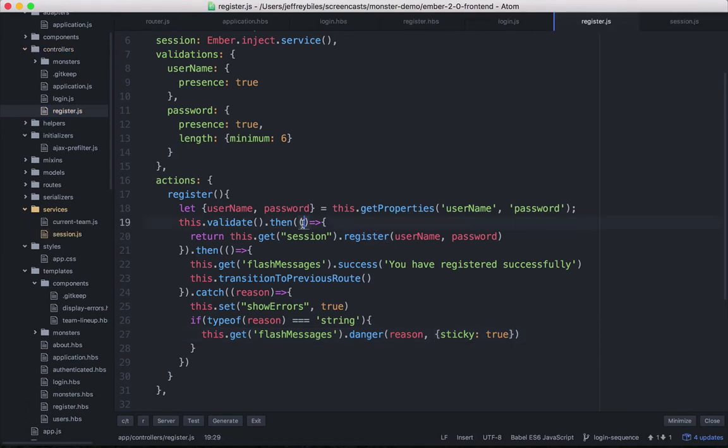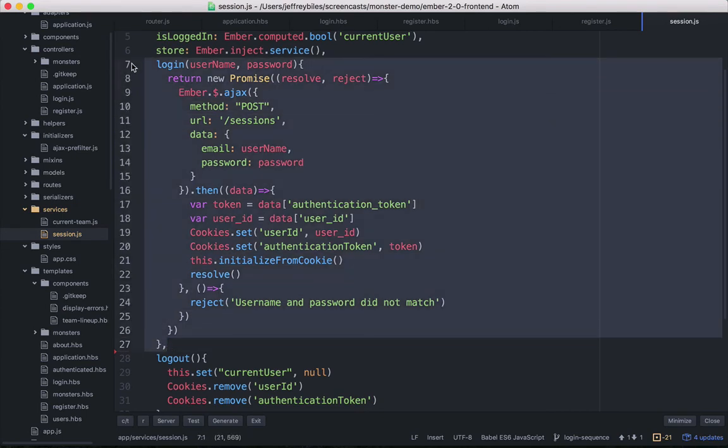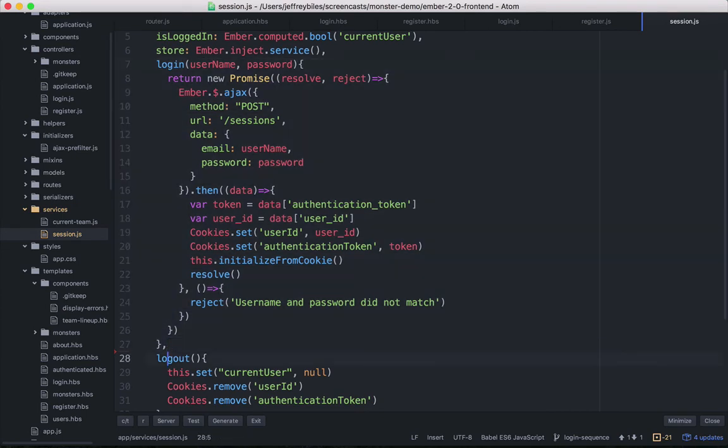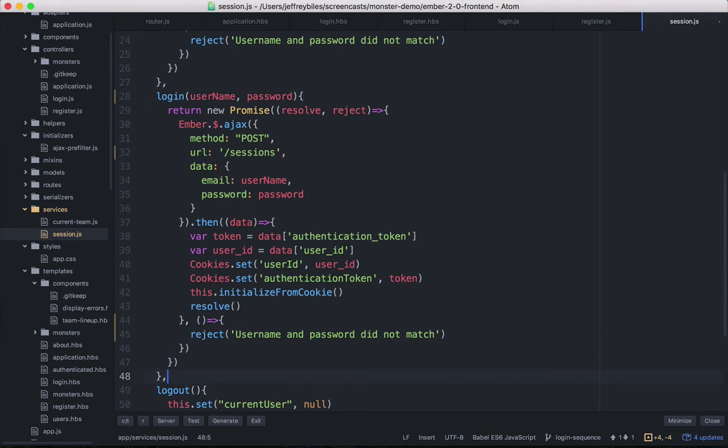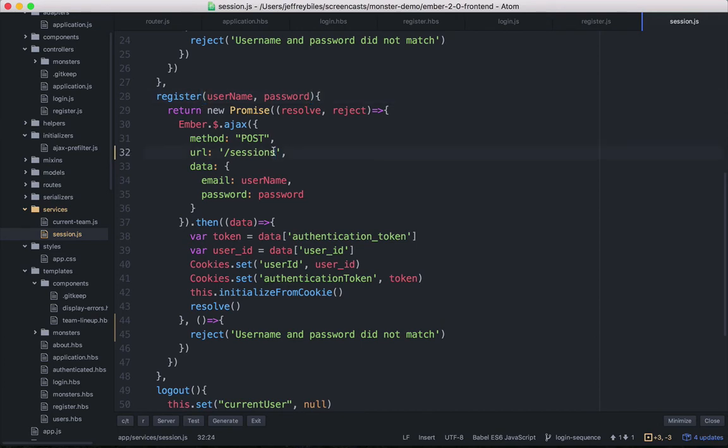So now we have the register action in the register controller. Let's build the register method in the session service. Once again, we're going to copy the login and then expand on it. The changes here are fairly easy. So we name it register instead of login. And then instead of posting to the session's route, we post to the user's route. We could also post to a register route if we wanted to, if we made our server like that.